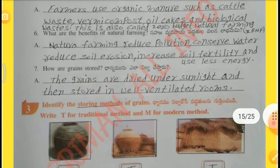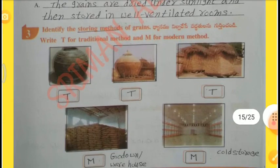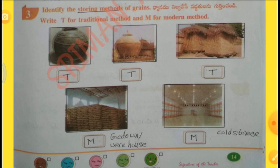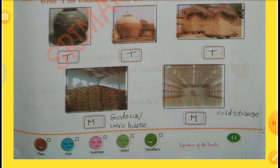Q6: What are the benefits of natural farming? Natural farming reduces pollution, conserves water, reduces soil erosion, increases soil fertility, and uses less energy. Q7: How are grains stored? The grains are dried under sunlight and then stored in well-ventilated rooms. Identify the storing methods: 1st Traditional, 2nd Traditional, 3rd Traditional, 4th Go-down or Warehouse — Modern method, 5th Cold storage — Modern method.